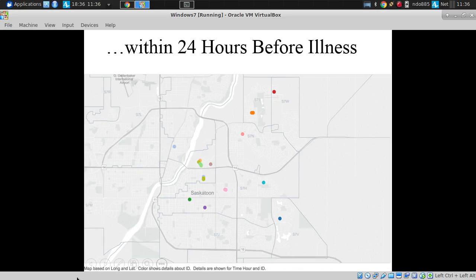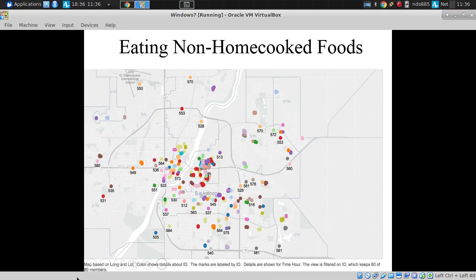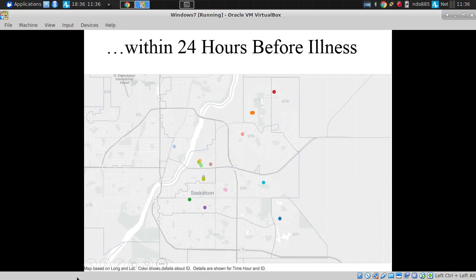If we ask where they were eating within 24 hours before an illness report — where did they eat within a day before they reported feeling sick — we can narrow this down further, to certain locations. There's certain clustering, some of which is uncomfortably close to where I work.